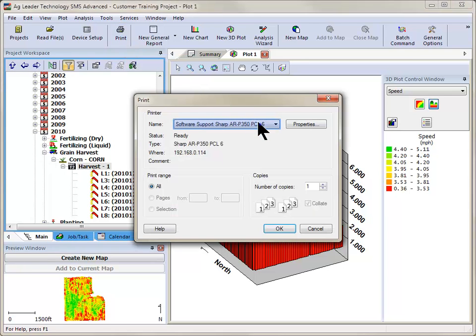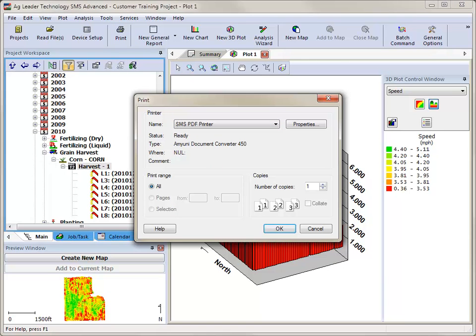This will allow you to select the default printer to use, or select the software PDF printer.